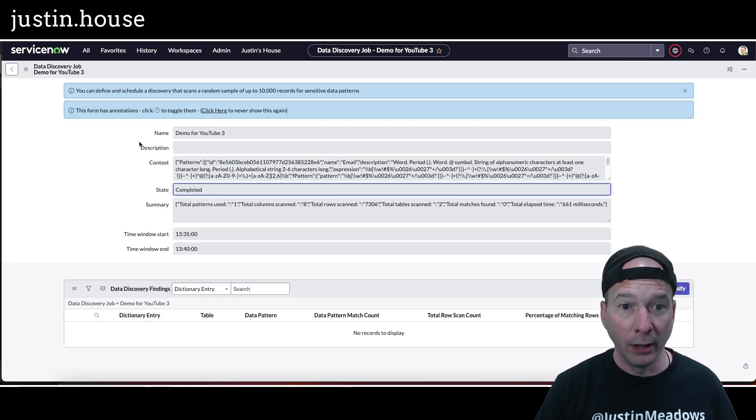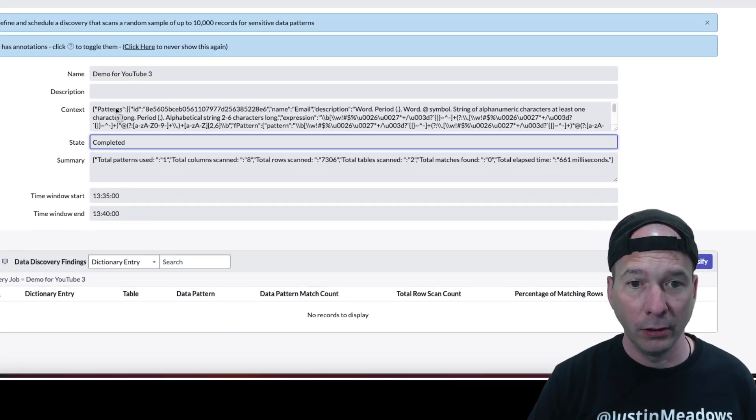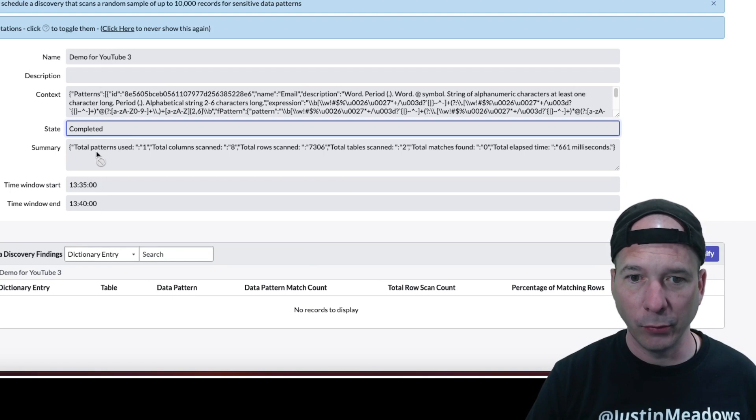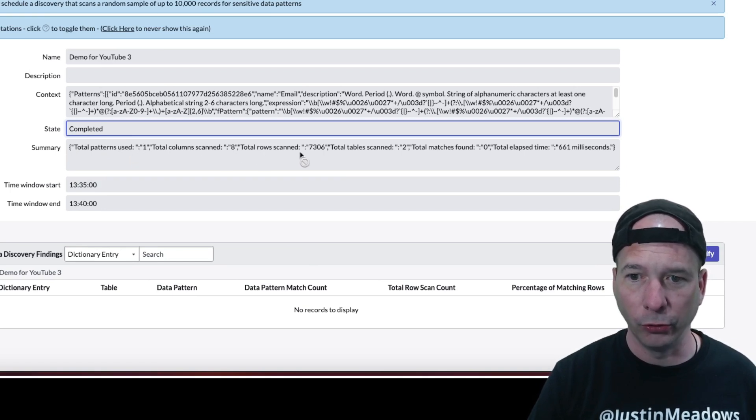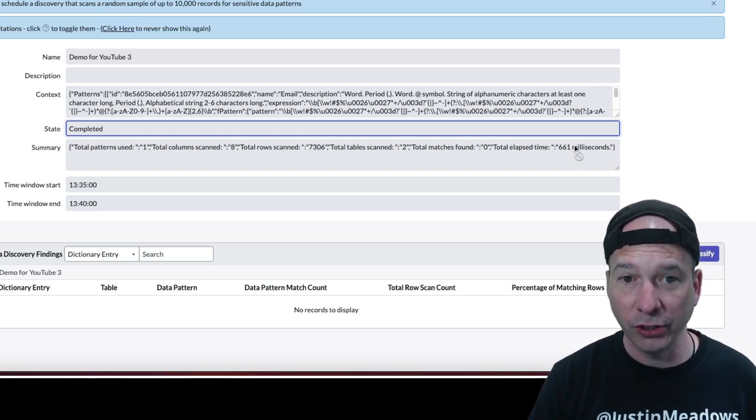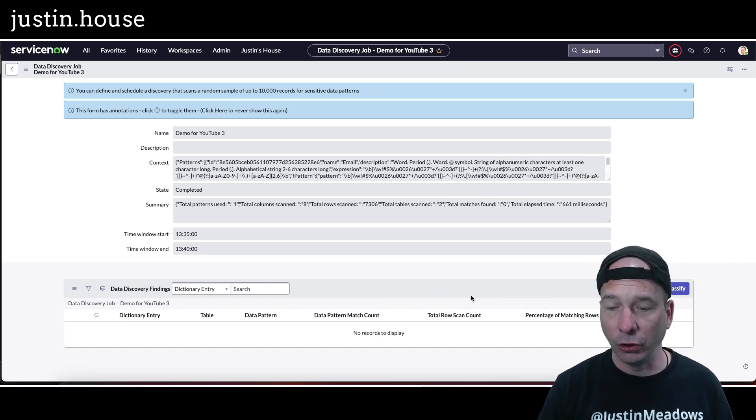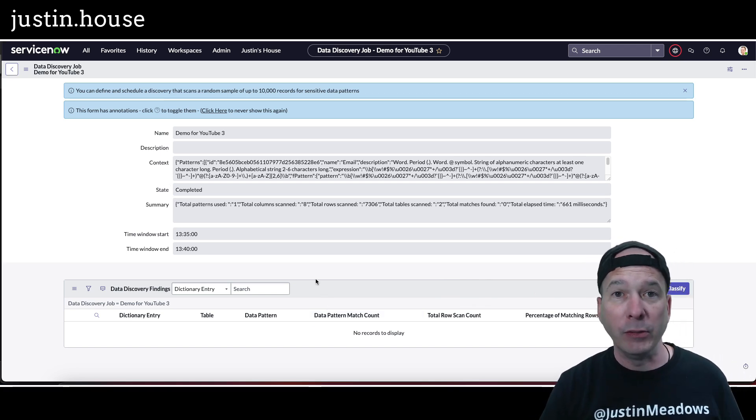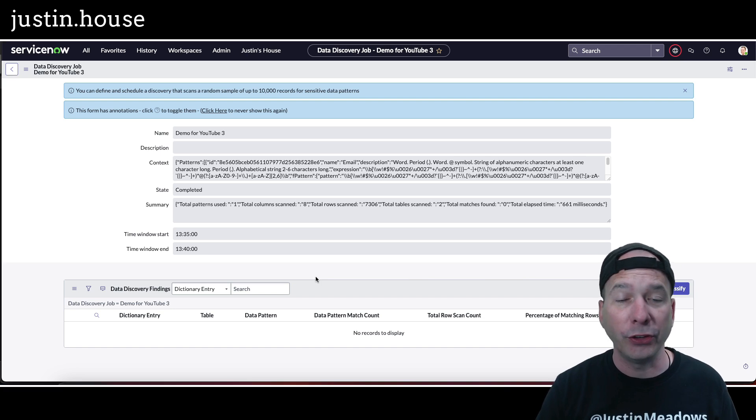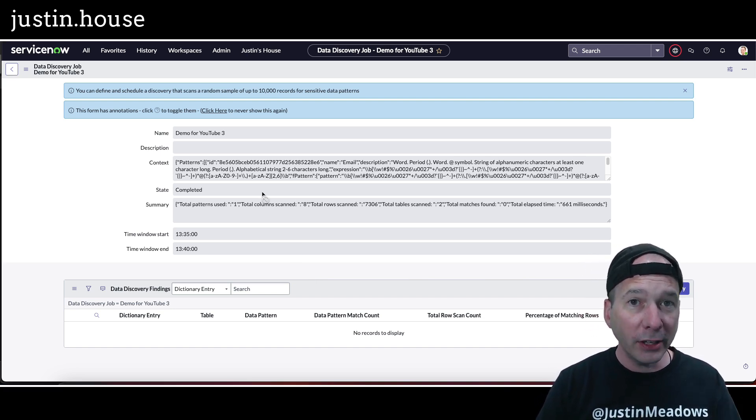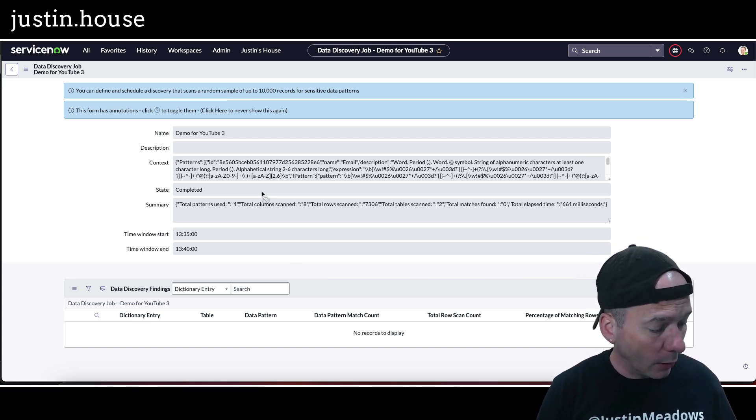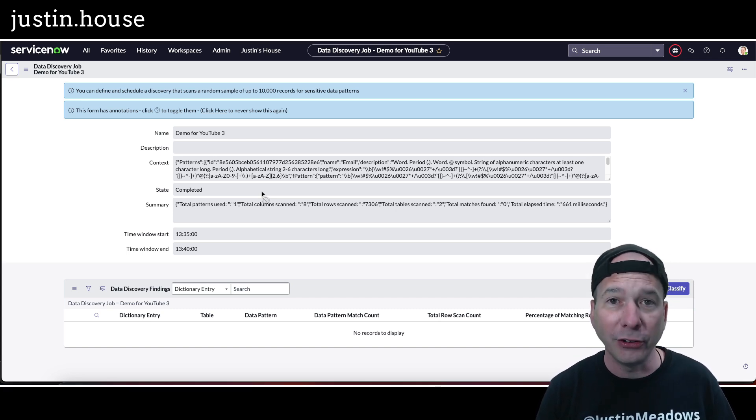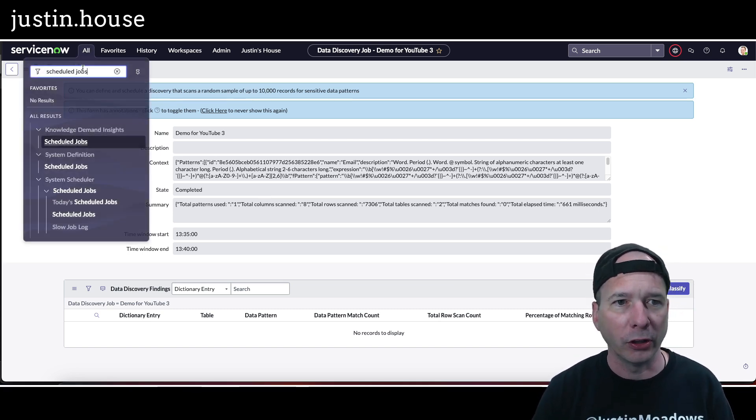We'll go back to number three. It completed. Summary: total patterns used one, total column scan eight, total row scan 7,306, two tables, zero matches found. It ran in 661 milliseconds. Because zero records, that must be why I have no data discovery findings, which is cool. That's good - I don't have email addresses potentially in either of those tables. But what I do know is in those tables, and it's not out of the box, are ticket numbers. I've seen vendors put in stories and problems including ServiceNow into their ticket numbers.